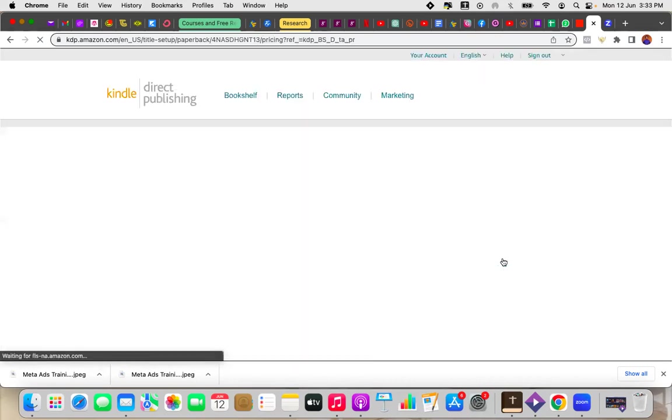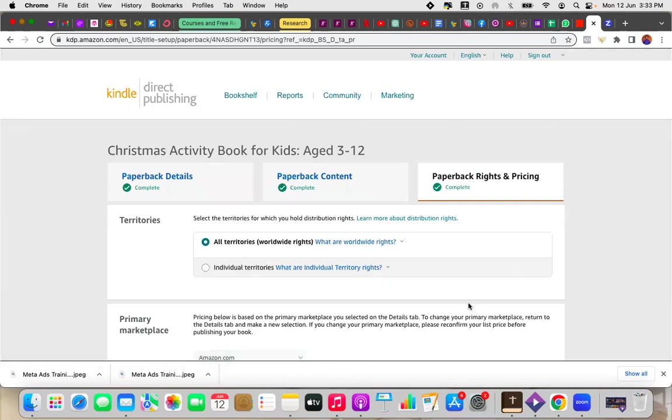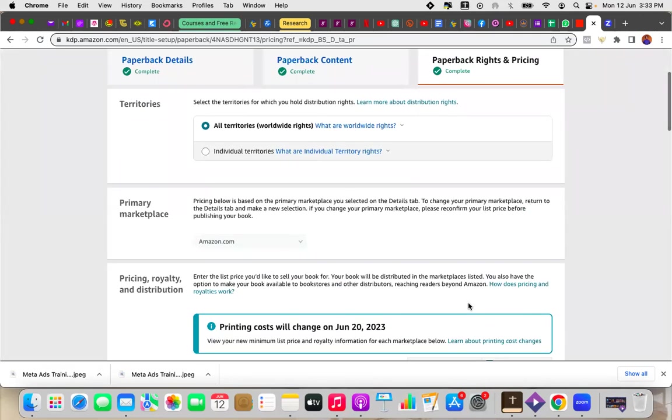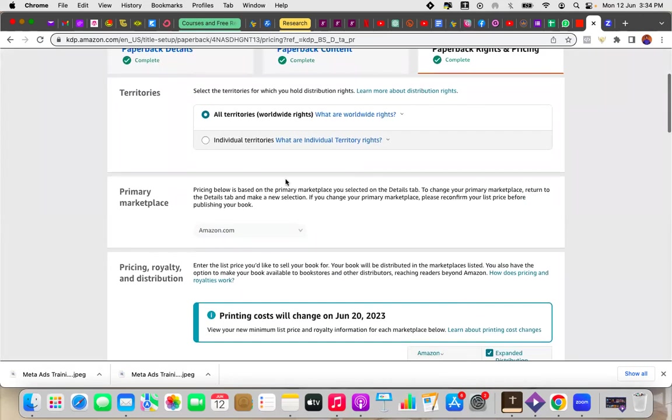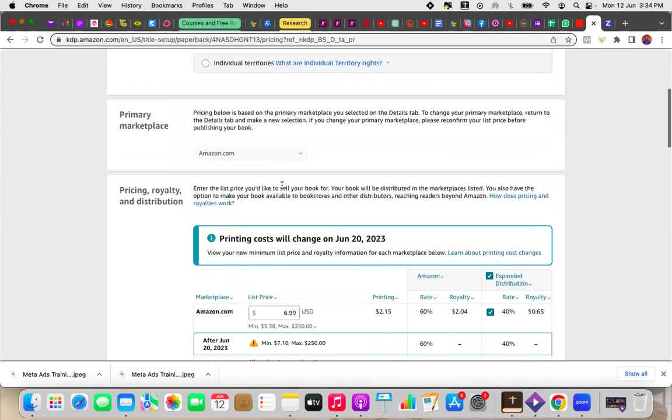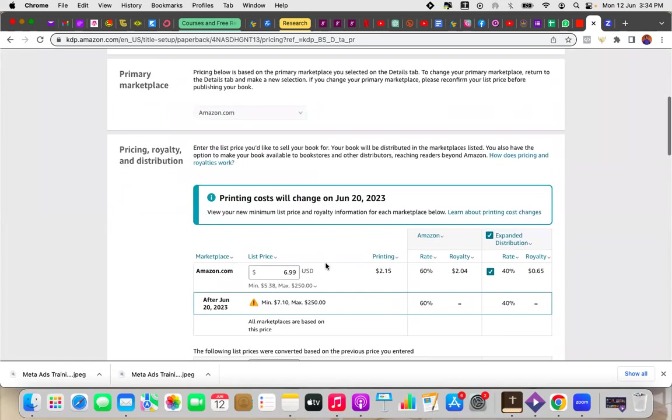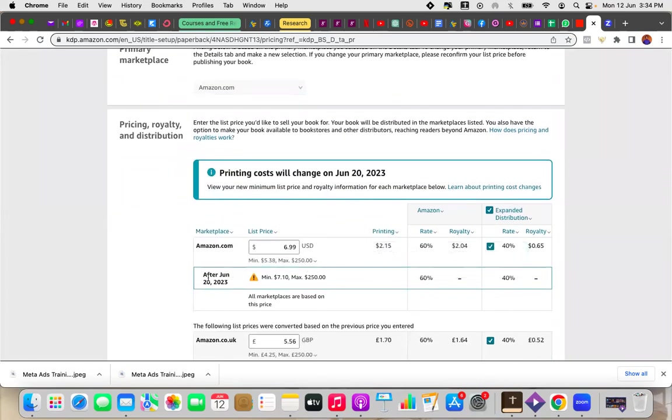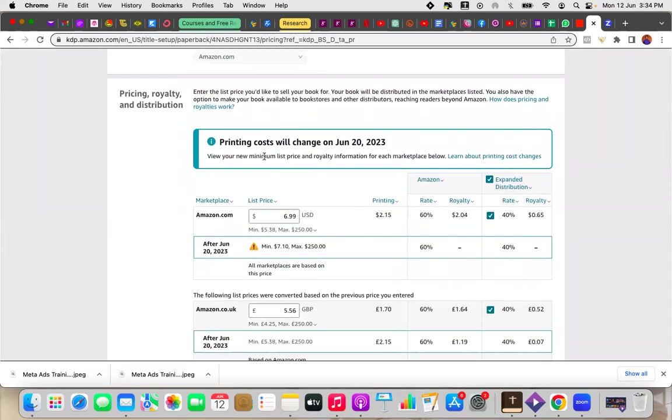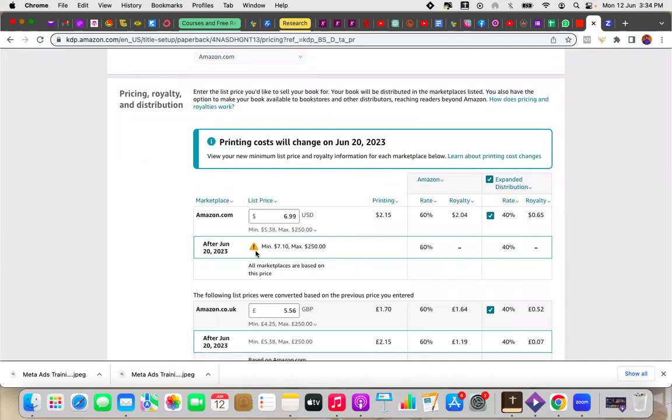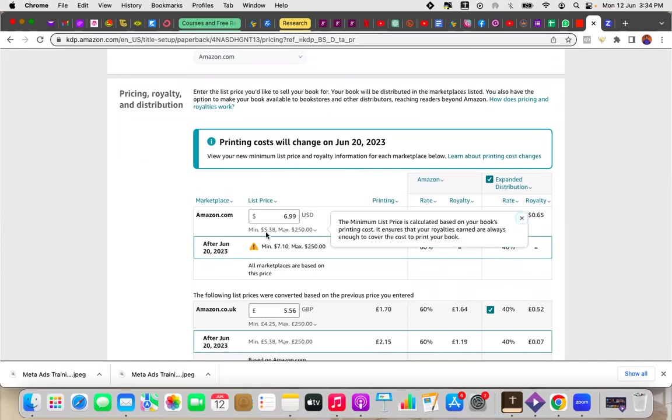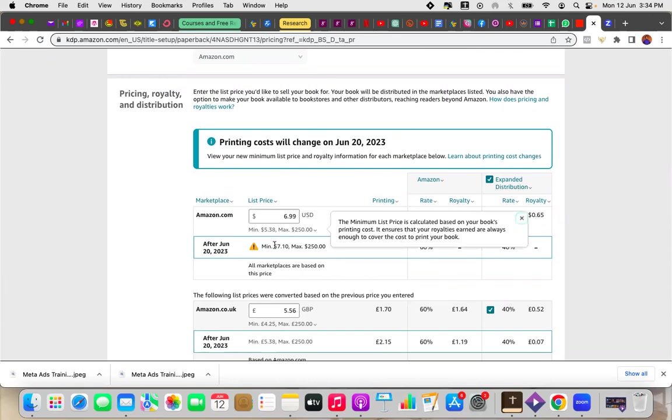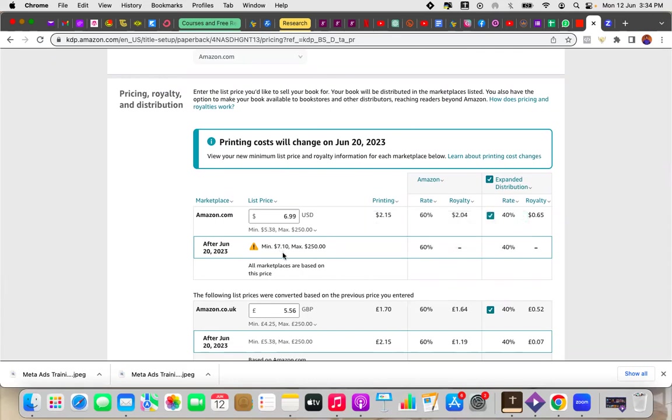So I click on that and it should take me to literally the third part of the book. I'm about to republish again. So all I do is I just scroll down. So as you see my territories are still all territories because I want my book available everywhere. Now you can see here at the bottom, it gives you the hint again that printing costs are going to change on June 20th. As you can see here, there's now a new minimum. Normally my minimum was $5.38 when I was publishing this book. But now because the prices have increased, you now see that the new minimum has gone up by almost $2 from $5.38 to $7.10. So this should give you an idea of how much you should be increasing your book by.